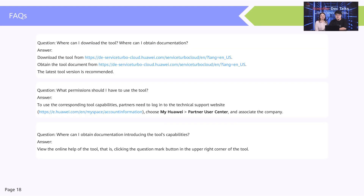Finally, here are answers to some frequently asked questions. Where can we download the tool? Where can we obtain documentation? We can download the tool and documentation from the respective websites. The latest tool version is recommended. What permissions are required? To use the corresponding tool capabilities, partners need to log in to the technical support website, choose MyHuawei, then Partner User Center, and associate the company. For documentation on the two capabilities, you can view the online help of the tool by clicking the question mark button in the upper right corner.